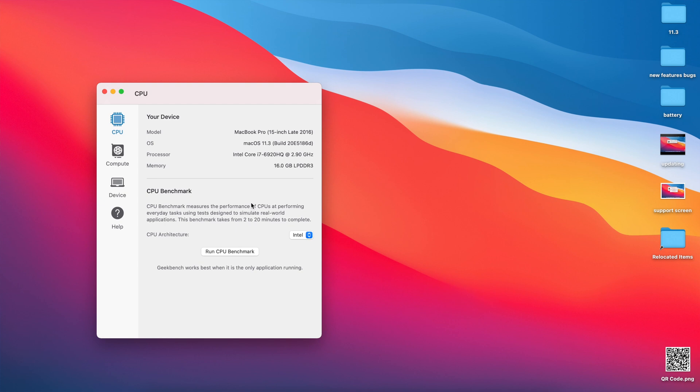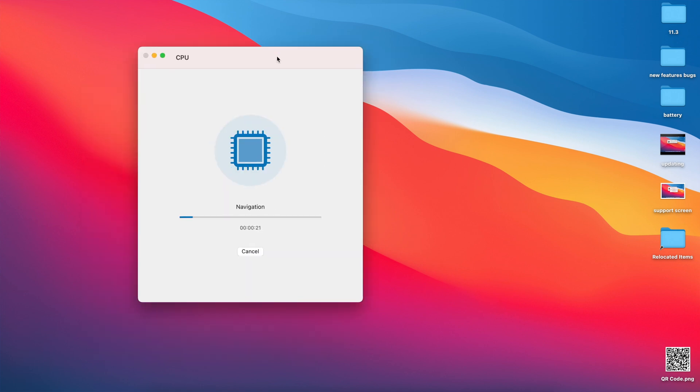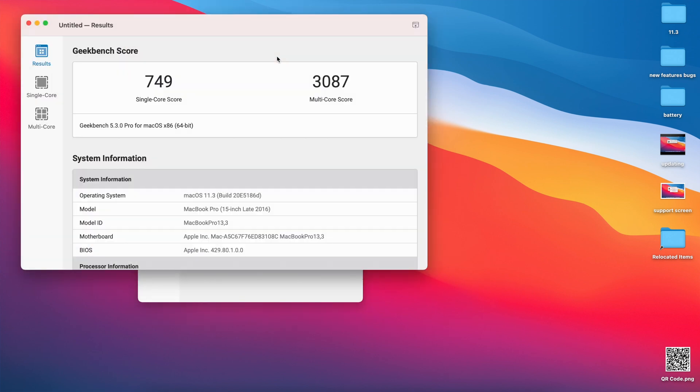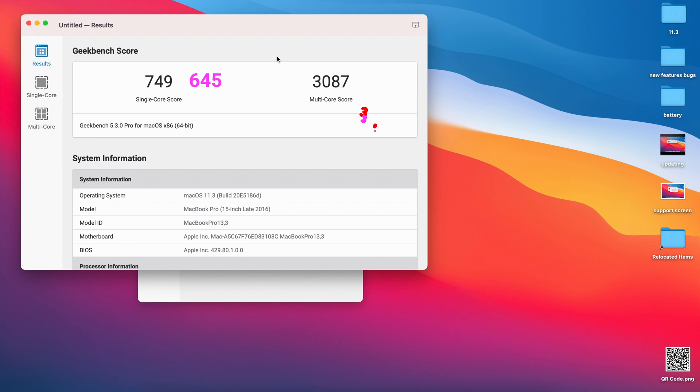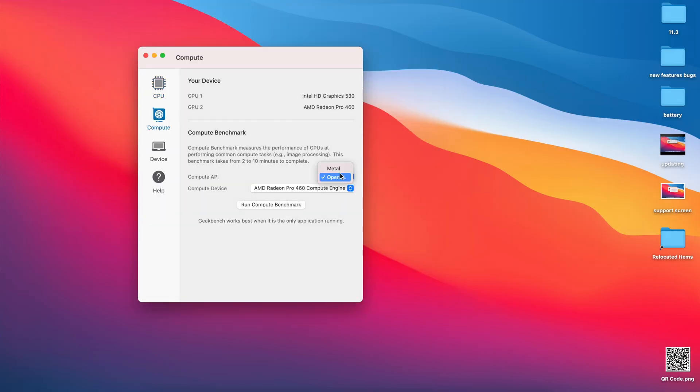When it comes to CPU scores for single core on macOS Big Sur 11.3 Beta 2, I got a score of 749, and on multi-core I got a score of 3087. Previously on Beta 1, for single core I had 645 and for multi-core I had 3050. As you can see here, both single core and multi-core are slightly higher compared to what we had on Beta 1 two weeks ago, which is a step in the positive direction.